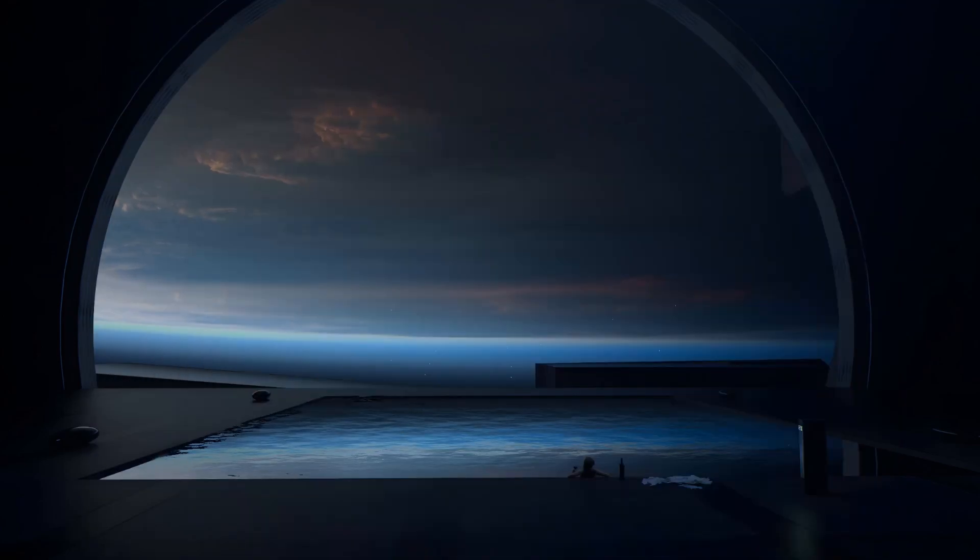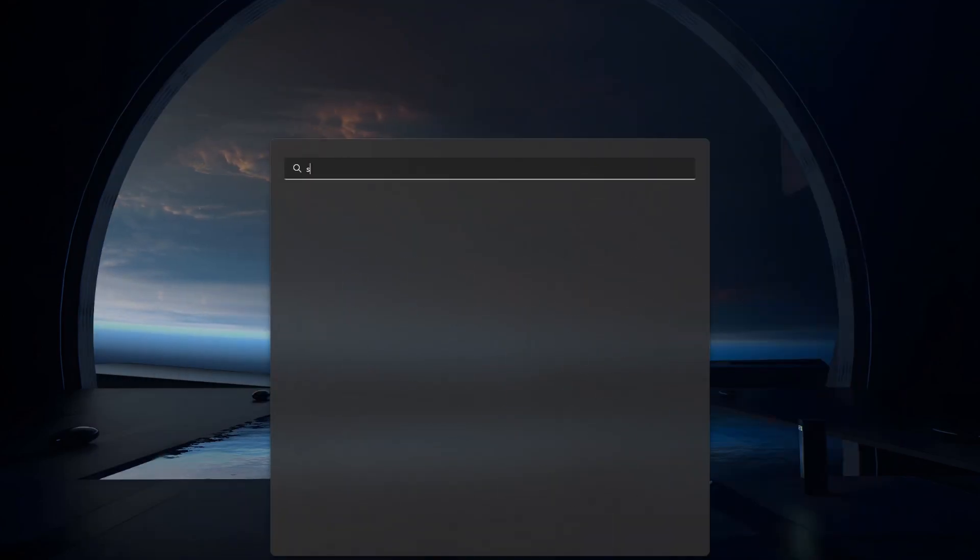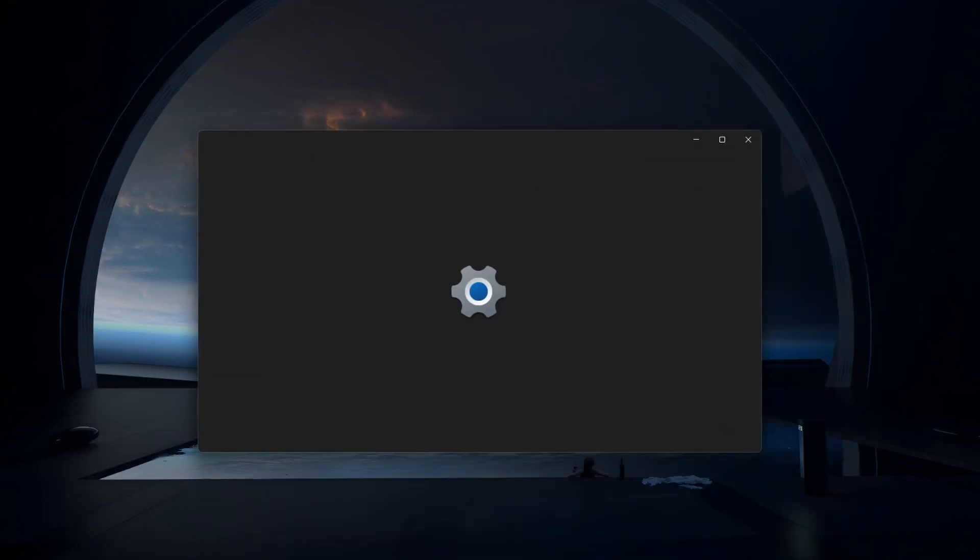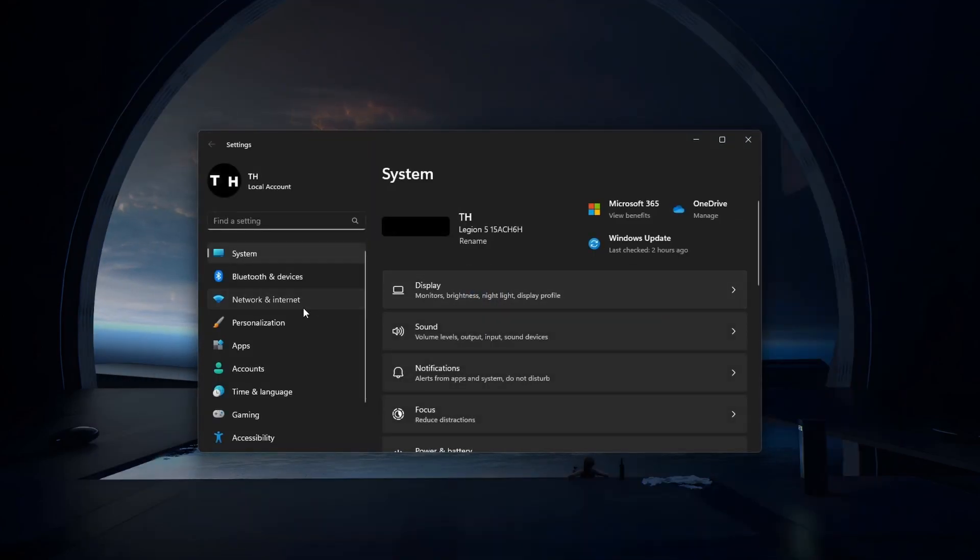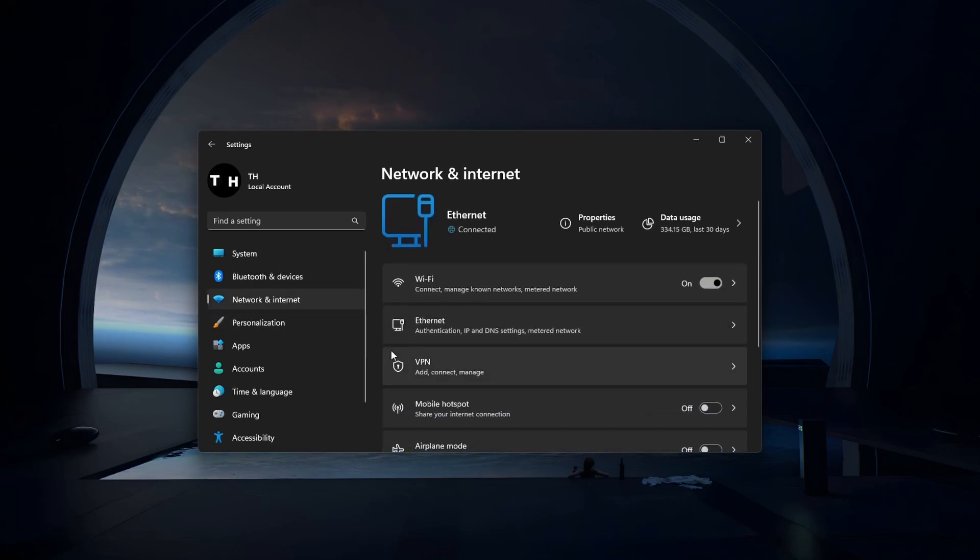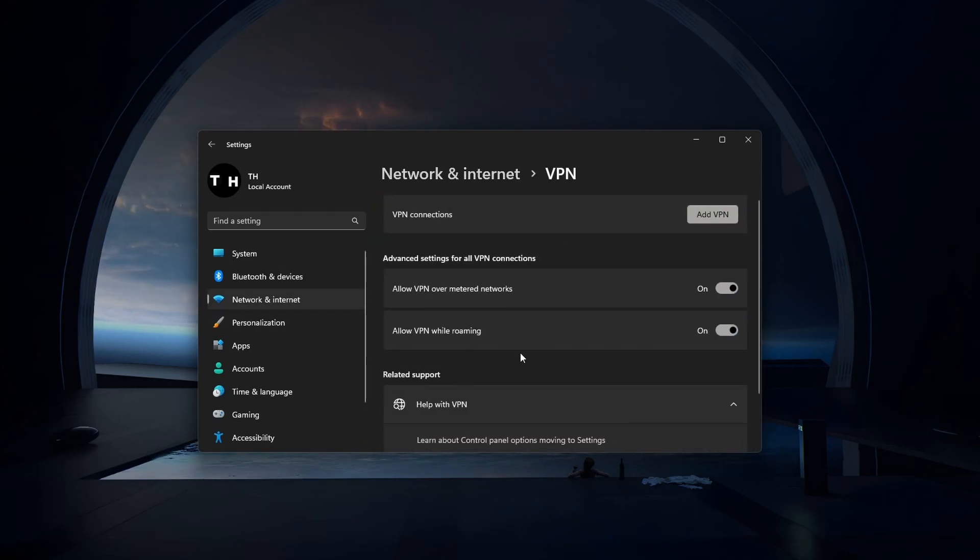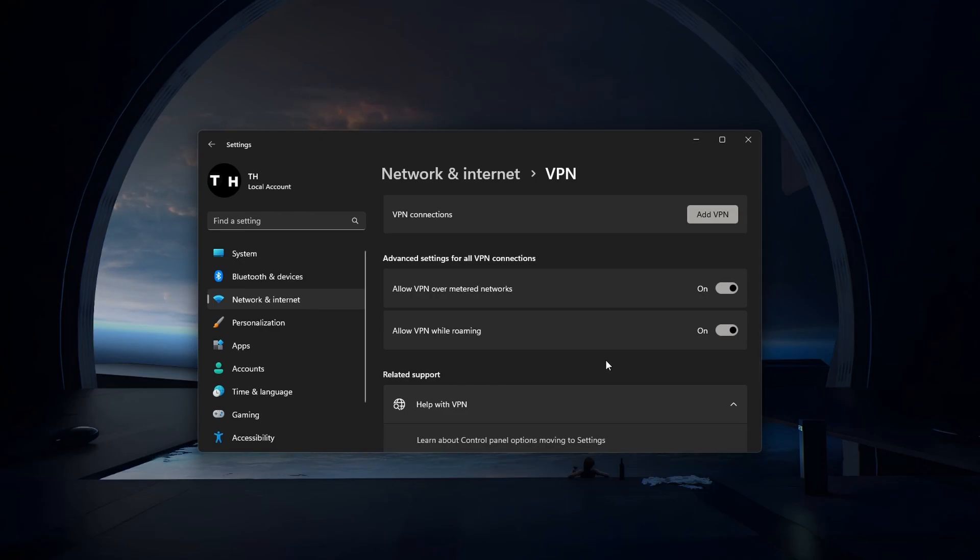Next, ensure that any VPN or proxy connection is disabled on your PC, because Bing Chat is restricted in some regions and countries for now.